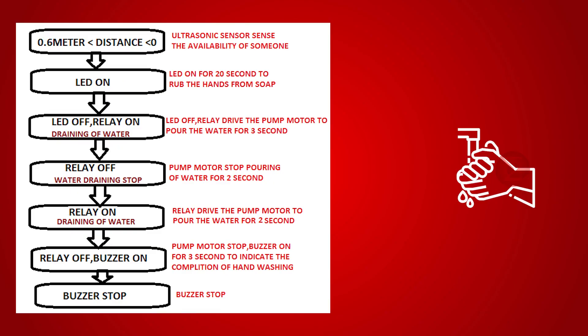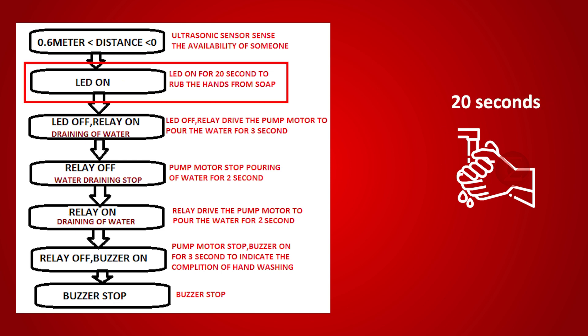This project is a proposed prototype for automatic water pouring to wash hands. It also has an indicator for 20 seconds to rub hands with soap and protect us from coronavirus.